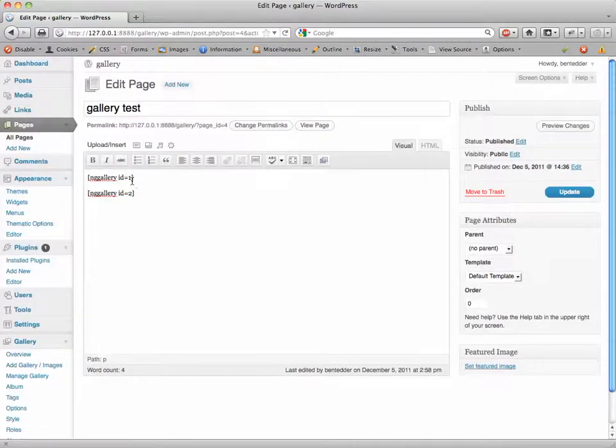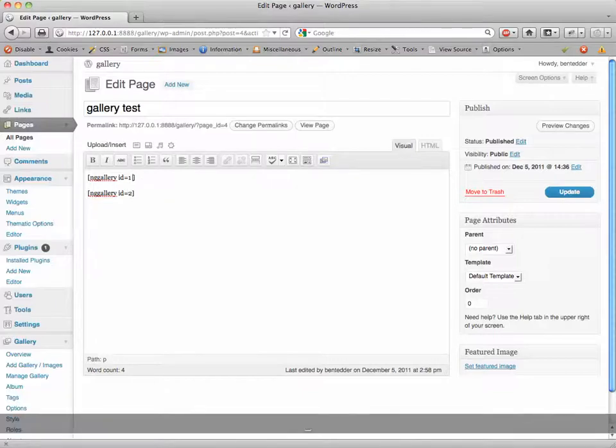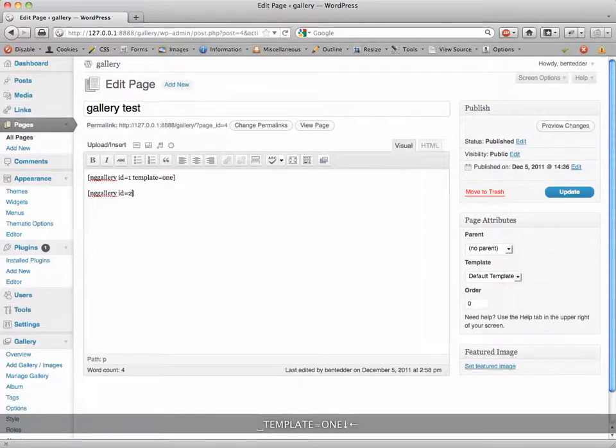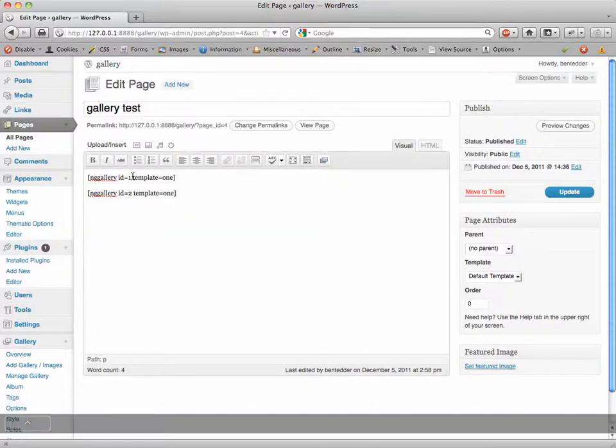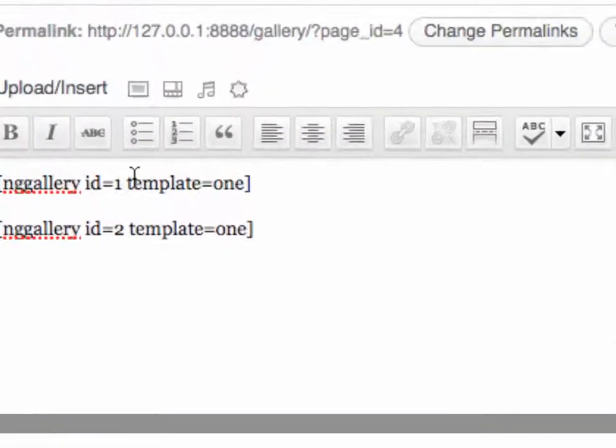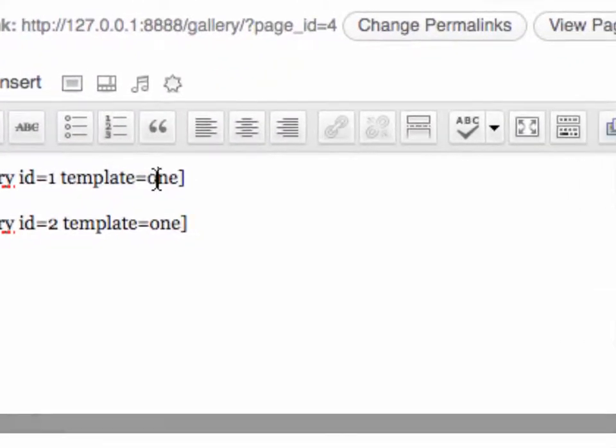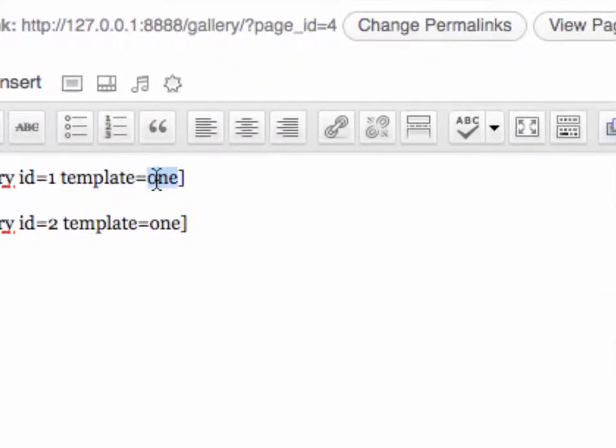And all I'm going to do is inside these little brackets I'm going to say template equals one. So now when I do that it's going to grab the gallery-one.php. You can call this template equals table and make a gallery-table.php, it doesn't matter what you call it as long as it matches up.